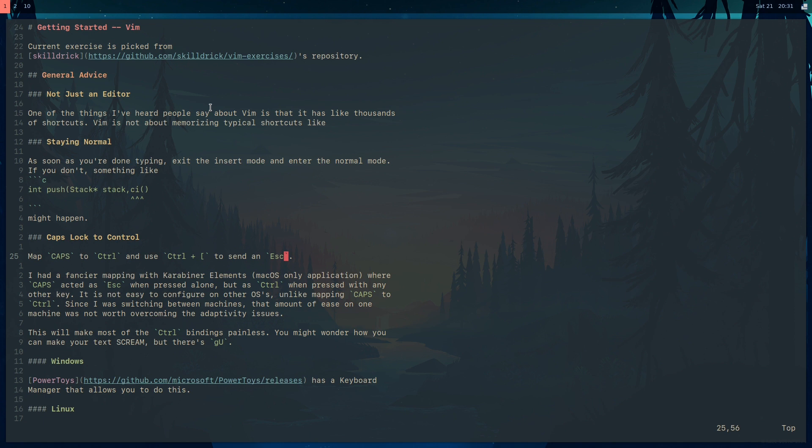Macros allow you to record and store a bunch of keystrokes that you can replay instead of having to type the same keys again.